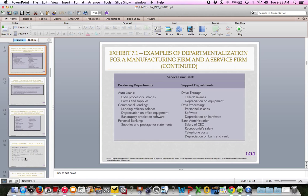For a bank, also on page 314, we have auto loans, commercial lending, and personal banking as the big three producing categories. To support those, we have a drive-through, data processing, bank administration, and various subcategories beneath those as support departments.